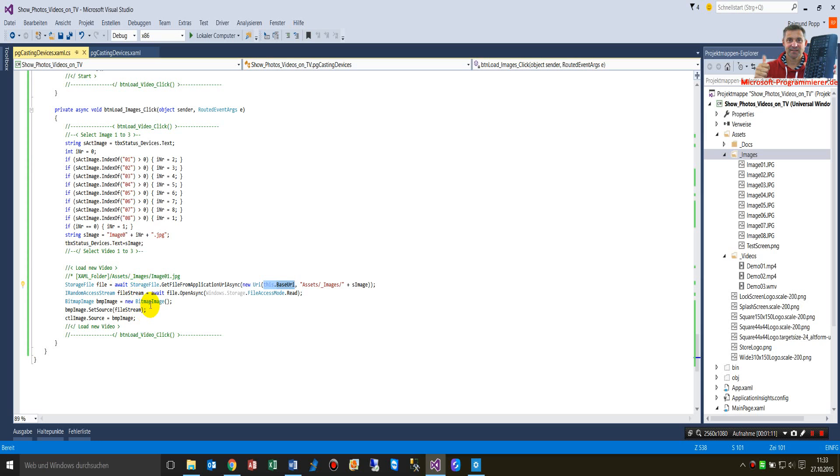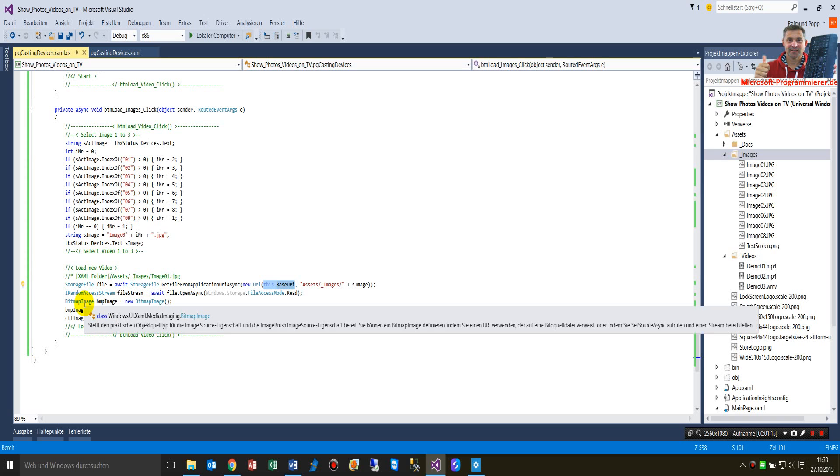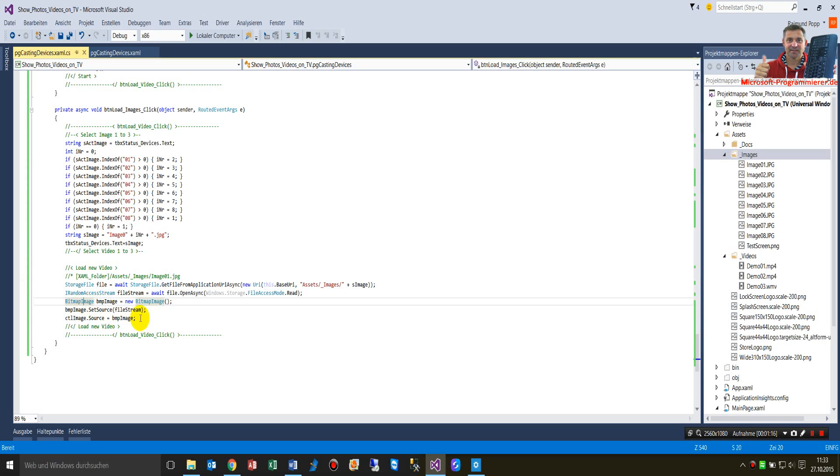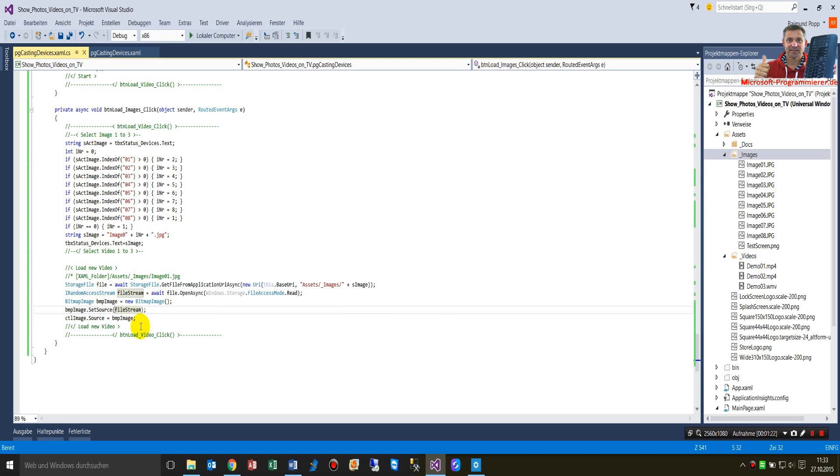It will be loaded into a new bitmap. That's done in this case. It's loaded into the bitmap, and the bitmap has to be set to the source of the image.